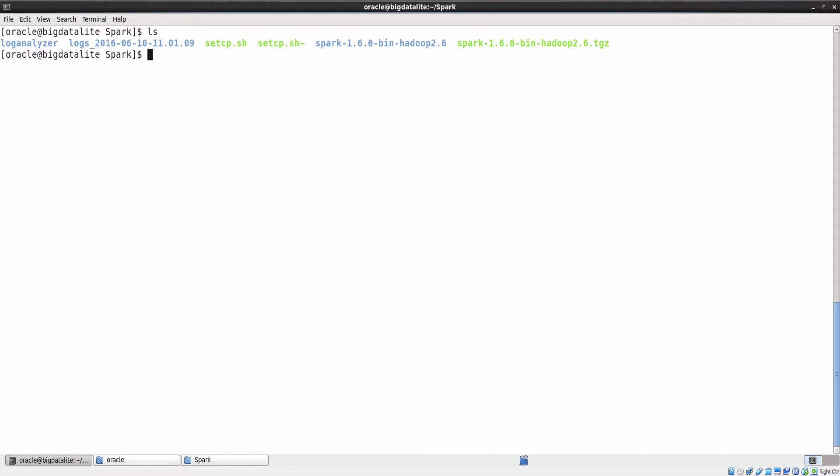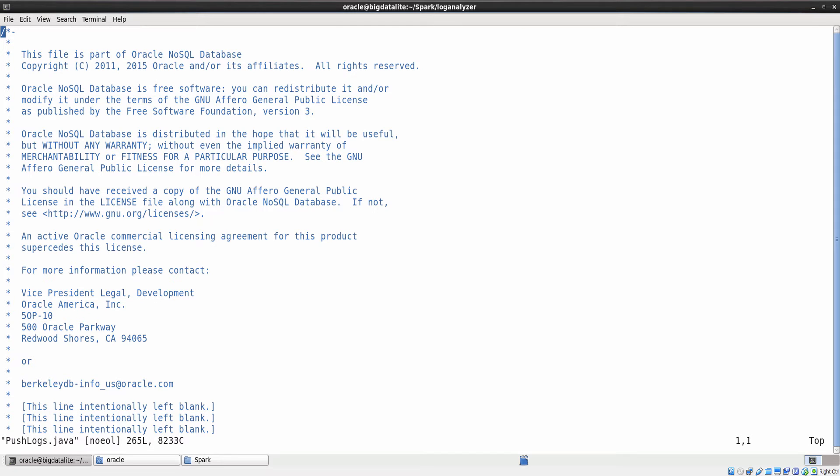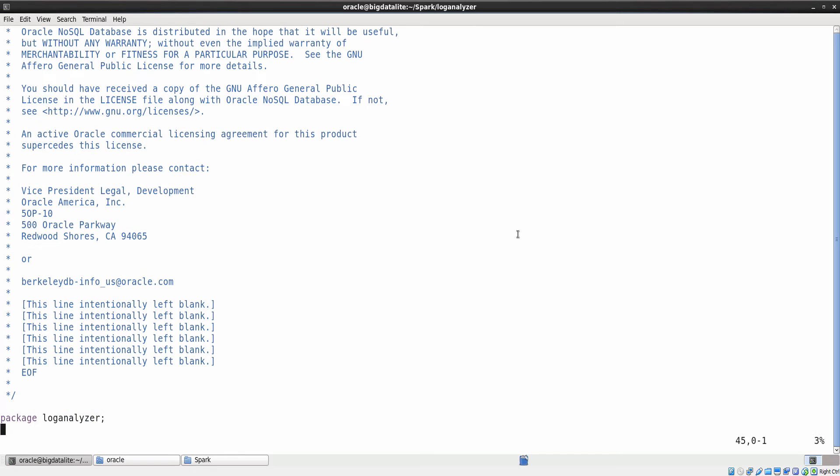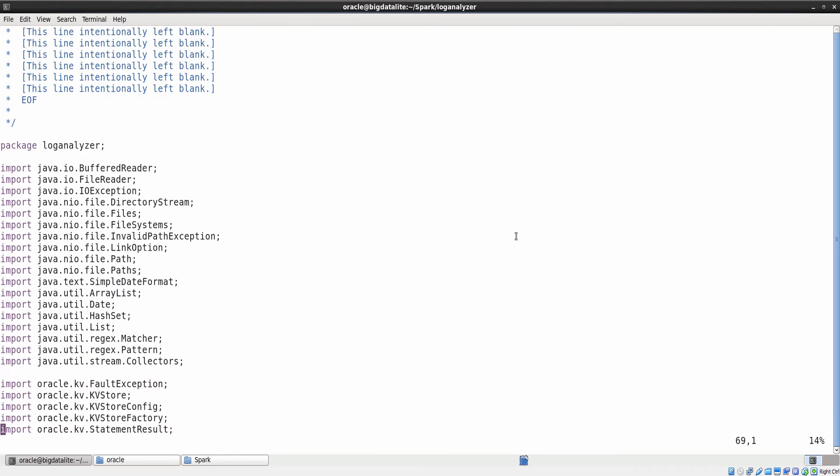Now, we are ready to push the data into the Oracle NoSQL database. For this, we use the pushlogs.java file. Let us open this program in the vi editor and understand the flow of steps. This program stores the log files into the NoSQL database and reads data to Apache Spark.